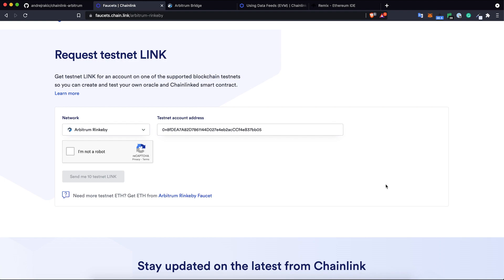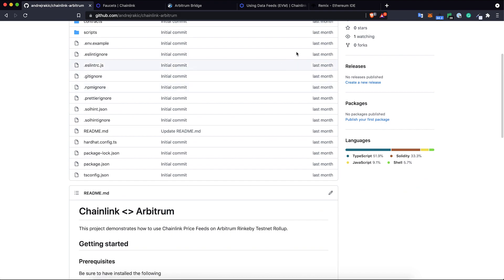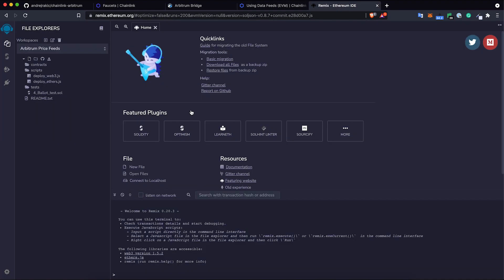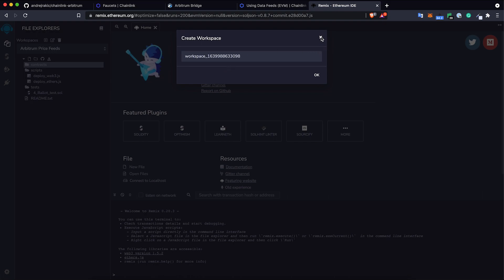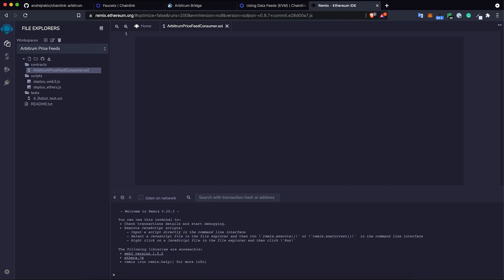We can start by creating a new Solidity project in your favorite code editor. The fully working example using Hardhat with TypeScript is available on this GitHub repo, so feel free to check it out. But for purpose of this demo, I'm going to use Remix IDE. I created a new workspace and I will create a new contract. I will name it ArbitrumPriceFeedConsumer.sol. We have a new contract.